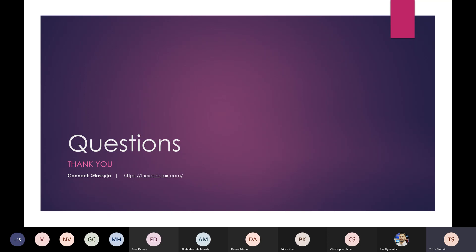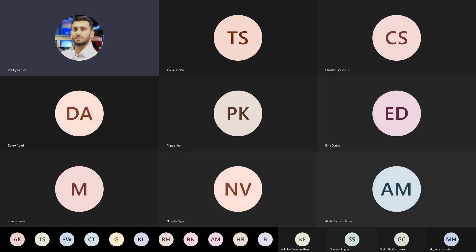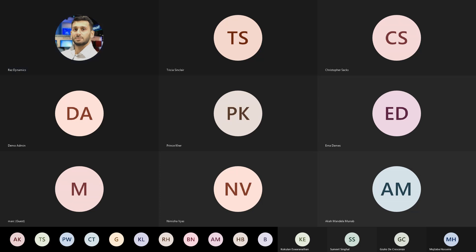Just two things: drop Trisha a note if you have any questions or insights, and check out her blog and connect on Twitter. She'll share her blog and contact information in the chat. The next session will be Abhishek, scheduled in about half an hour, though they may be able to start a bit earlier.